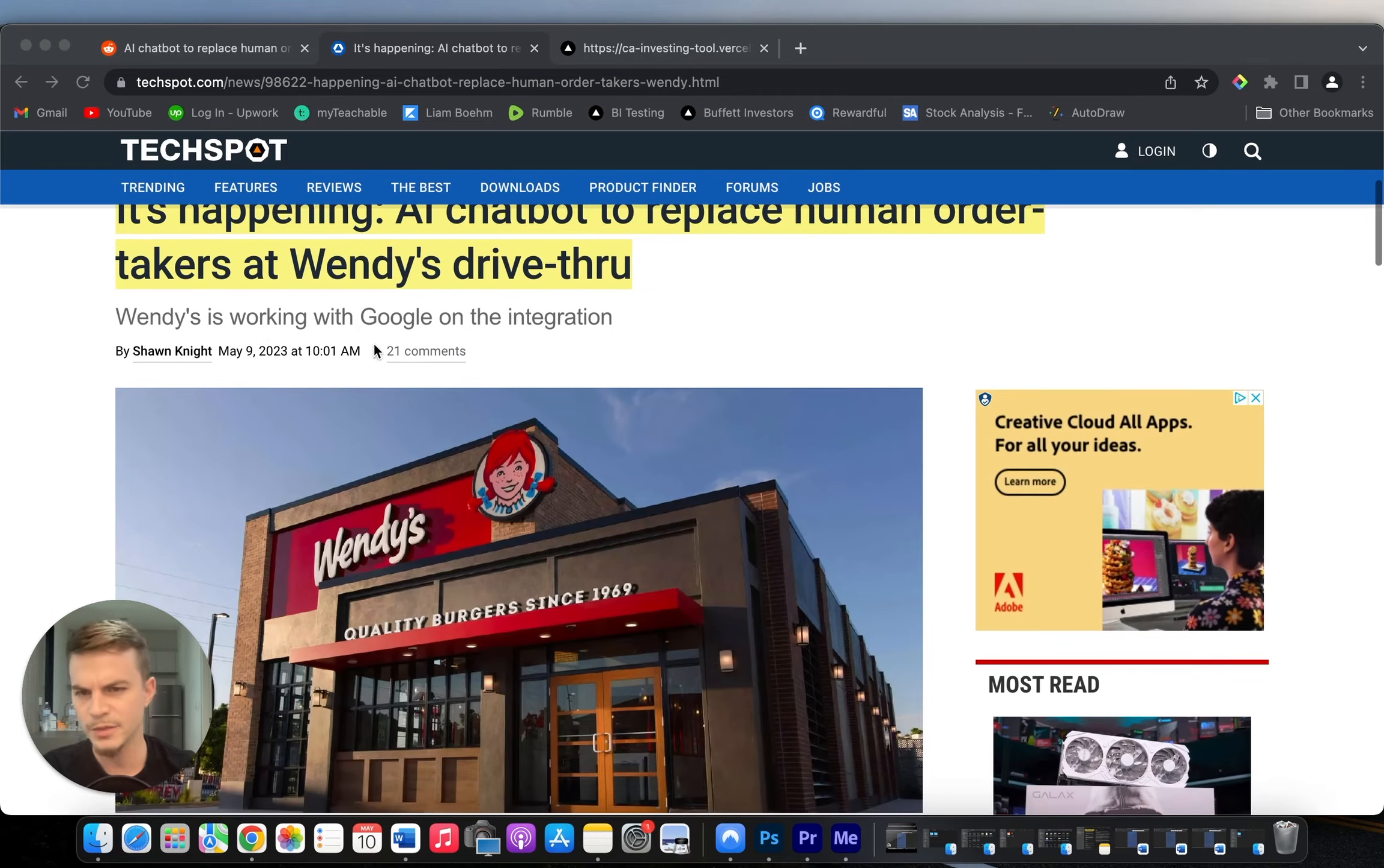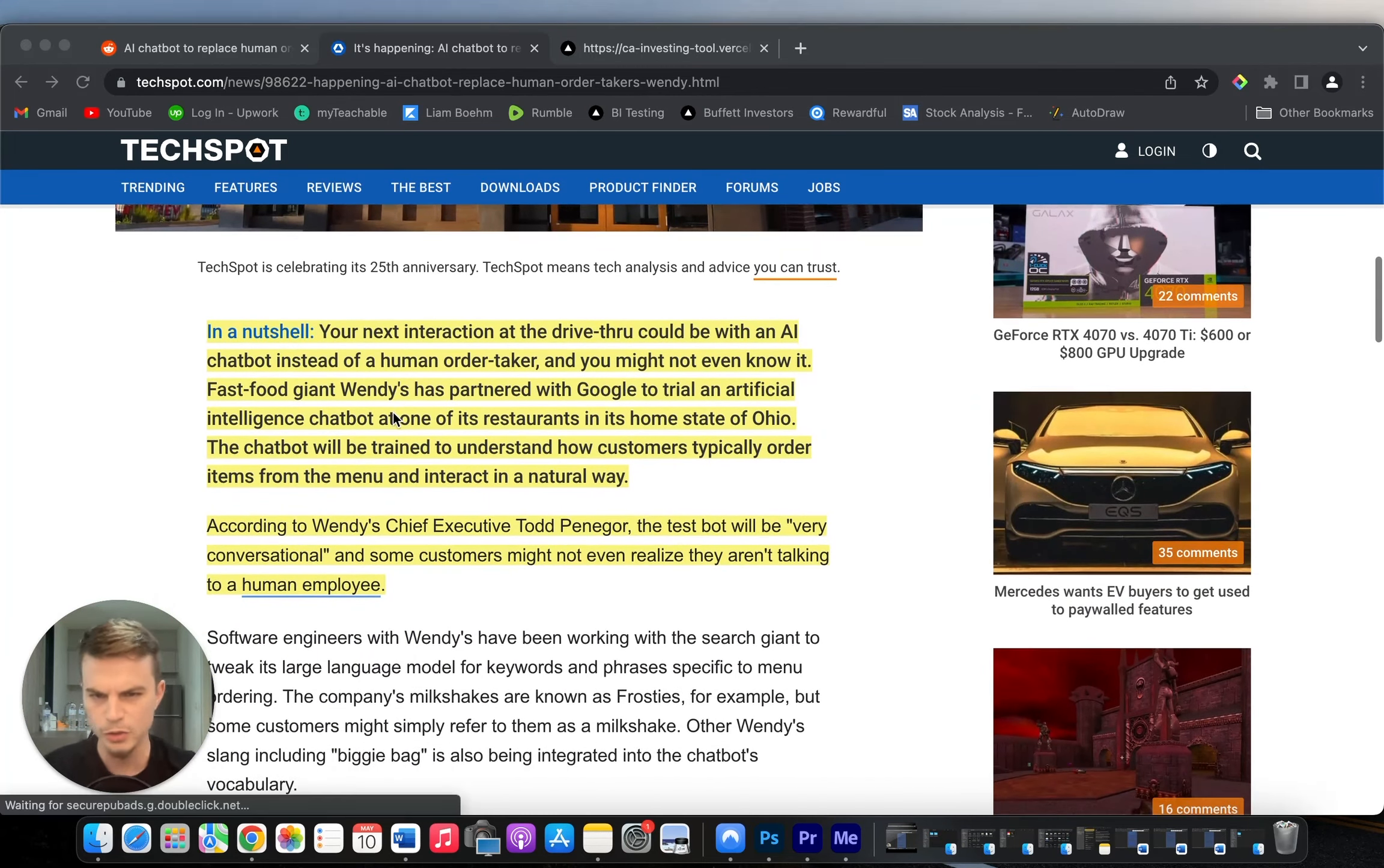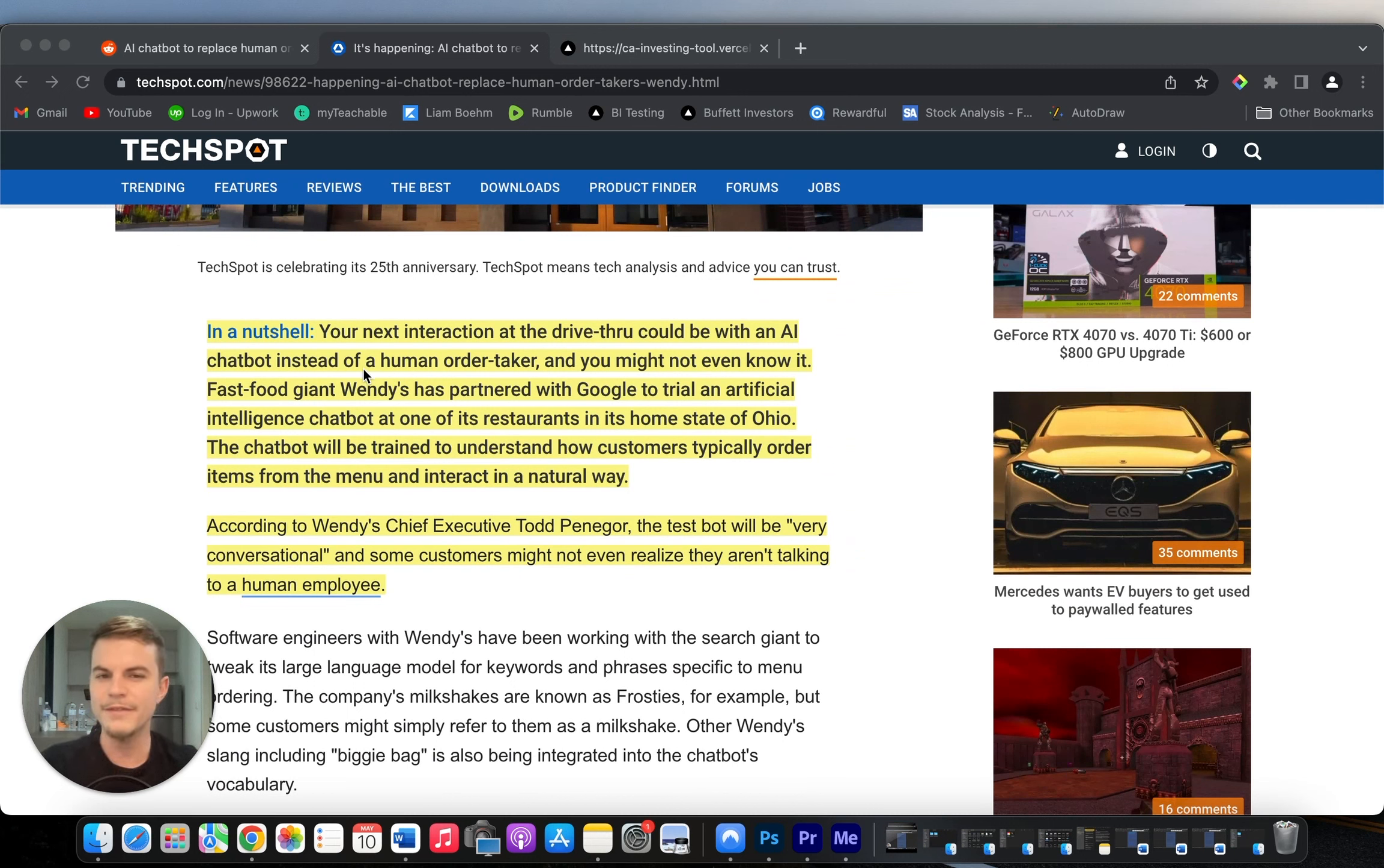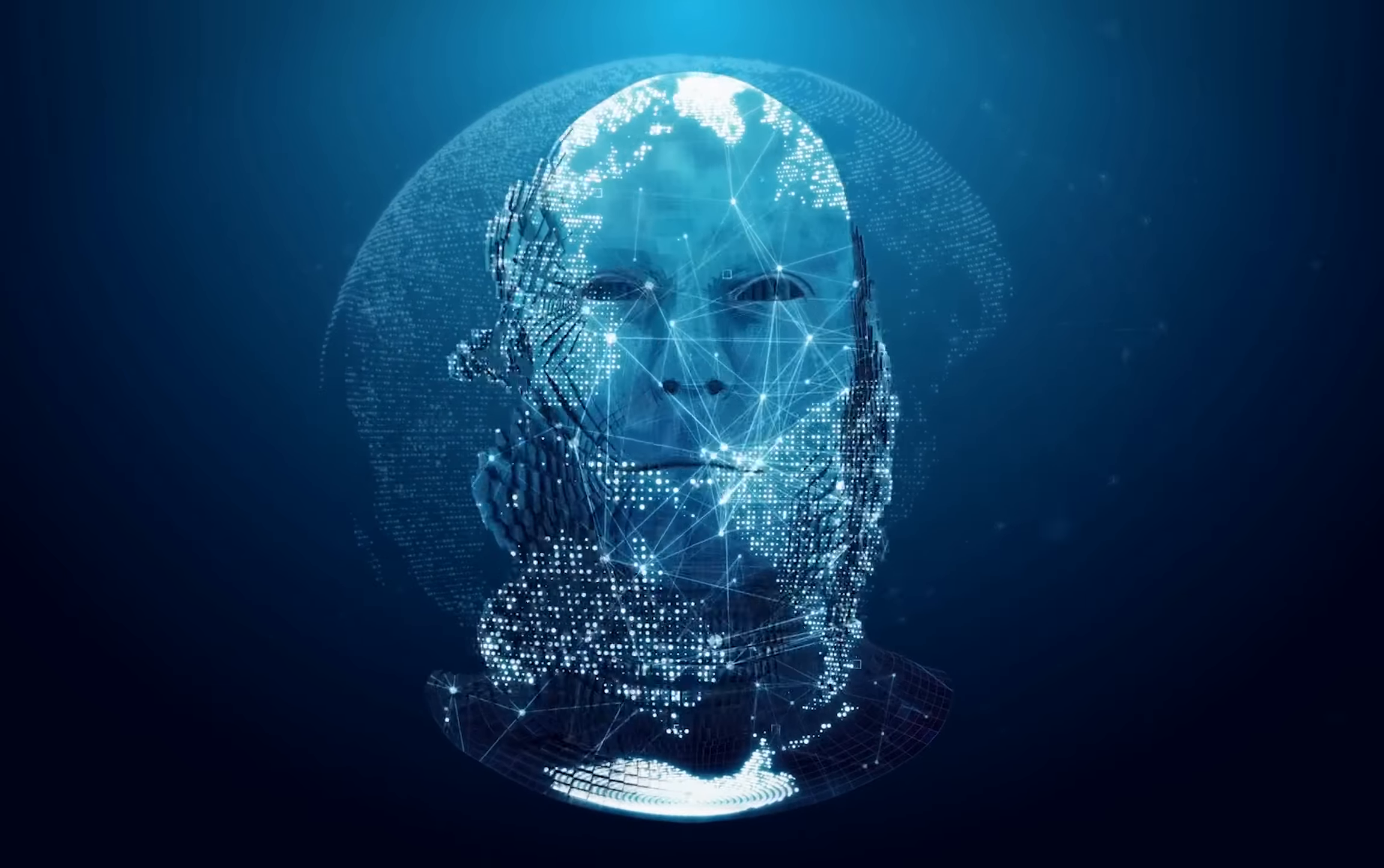Wendy's is working with Google on the integration. So in a nutshell, your next interaction at the drive-thru could be with an AI chatbot instead of a human order taker, and you might not even know it. That'll be a bit weird. They should at least say this is an AI that you're talking to, not a human. They should be honest with that.